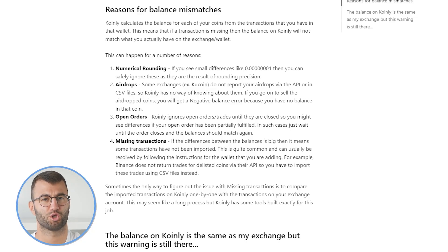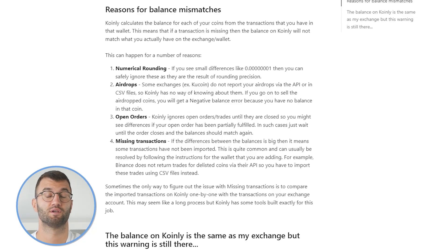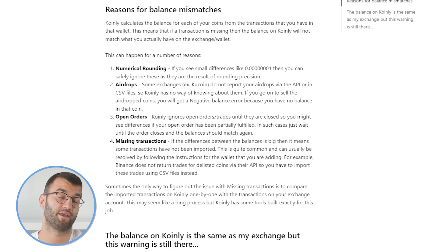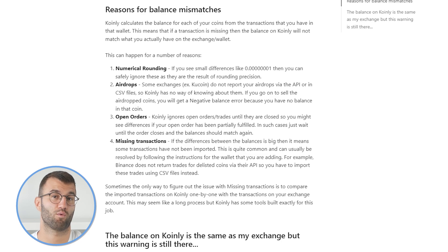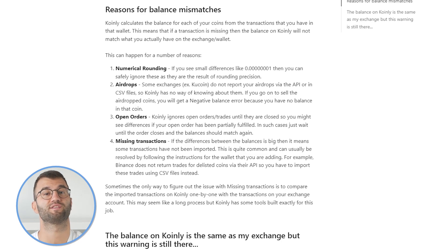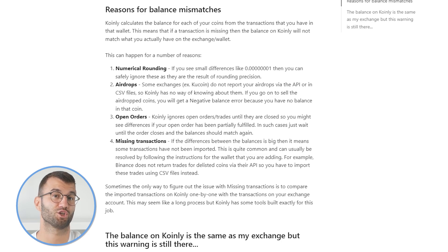Larger differences, however, may require some more attention. The next natural question might be: why are there balance mismatches? Coin.ly calculates the balances for each of your coins from the transactions you have in that wallet. This means that if a transaction is missing, the balance on Coin.ly will not match what you actually have on your exchange or wallet, and this could be for a number of reasons.